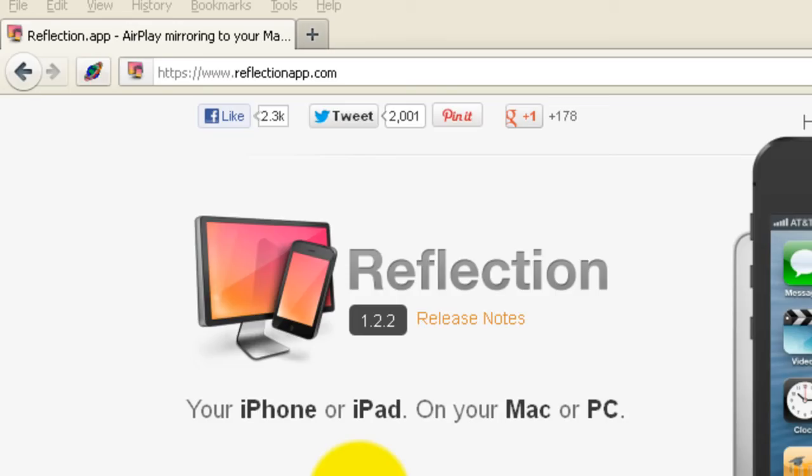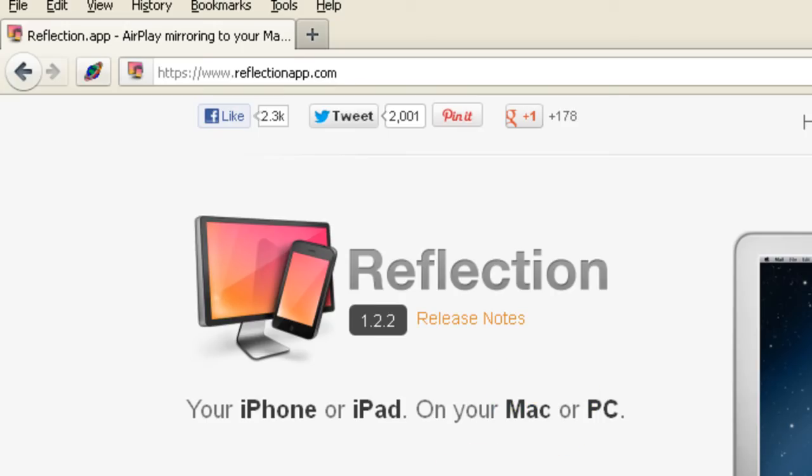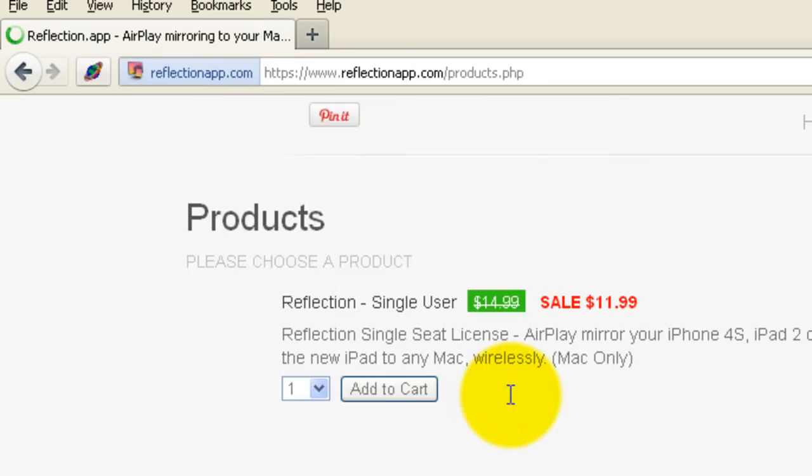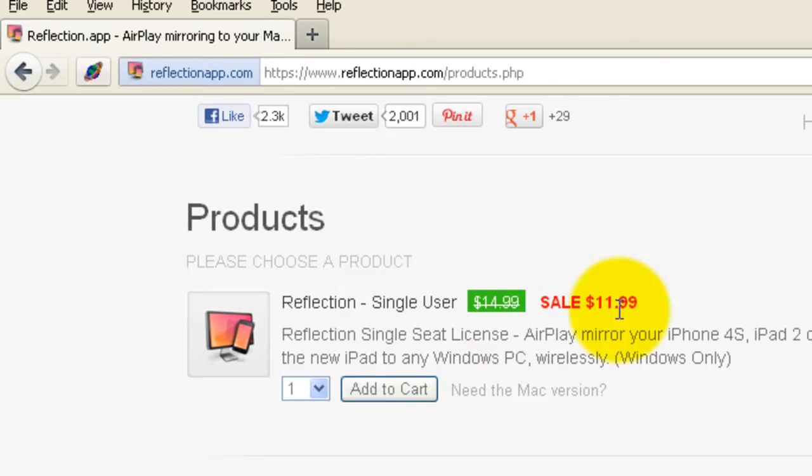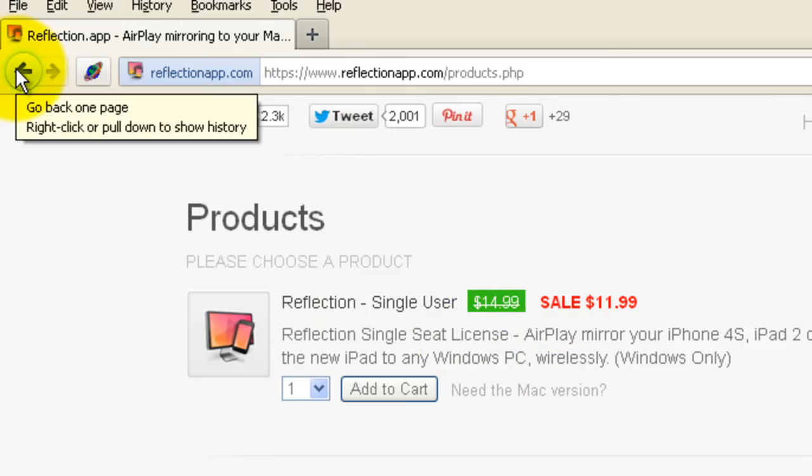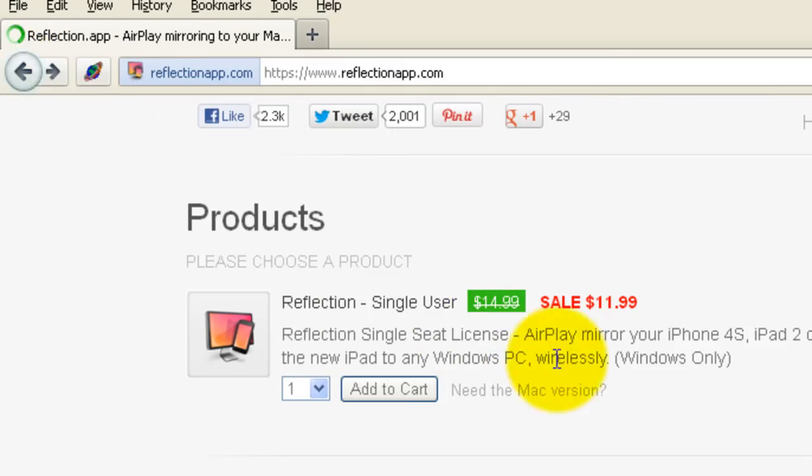So you can use the free version without buying it in 10 minute increments if that suits your need. But it's not that expensive. If you look here it's only about 10 bucks or so, $12 for a single user license.